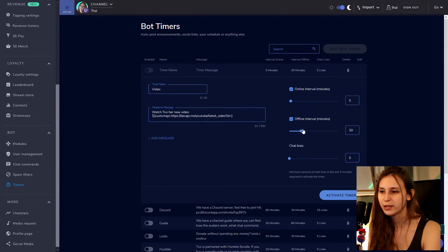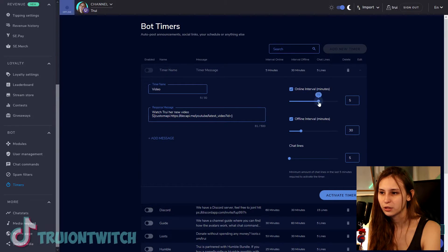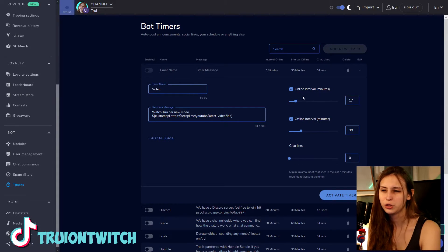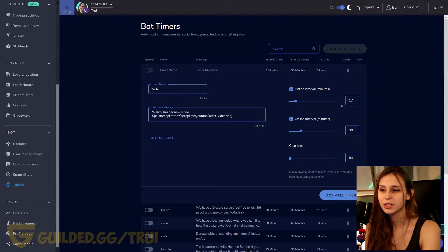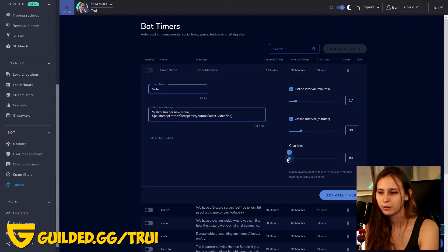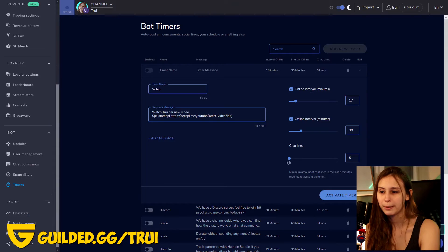You can add multiple messages in one timer if you want multiple timers running — I'd recommend adding more messages in one timer. Then set how often you want it to fire: for example, five minutes online and 30 offline. There's also a chat lines setting — if you keep it on zero, it will trigger purely based on time. If you set it higher, say 84, it requires 84 messages to have been sent in chat AND 17 minutes to have passed before it triggers. I'd recommend keeping chat lines low, like five, unless you have a very busy chat.